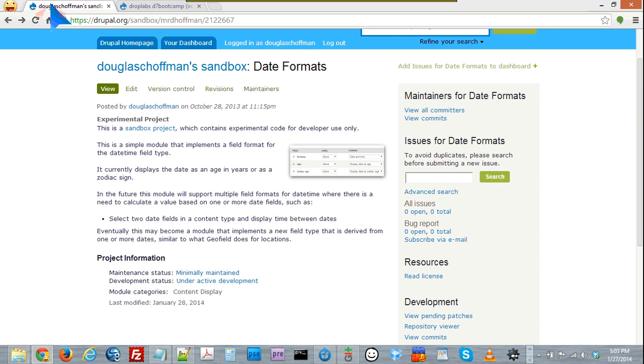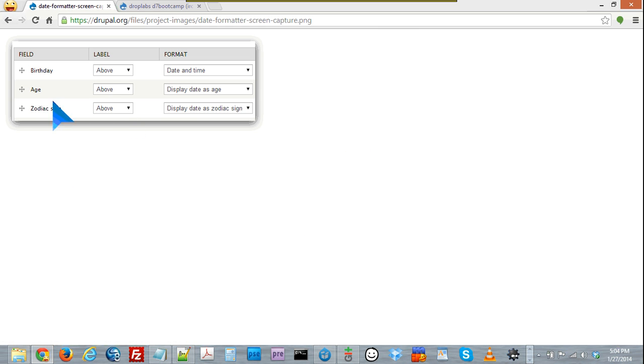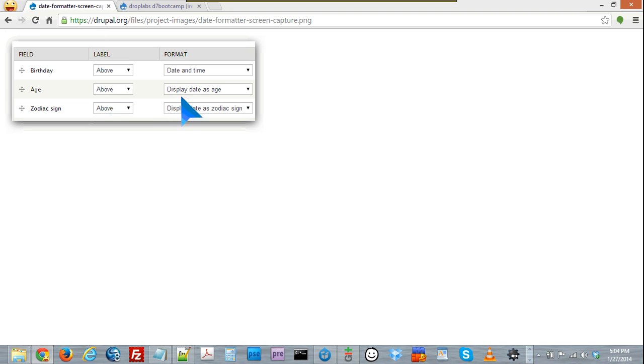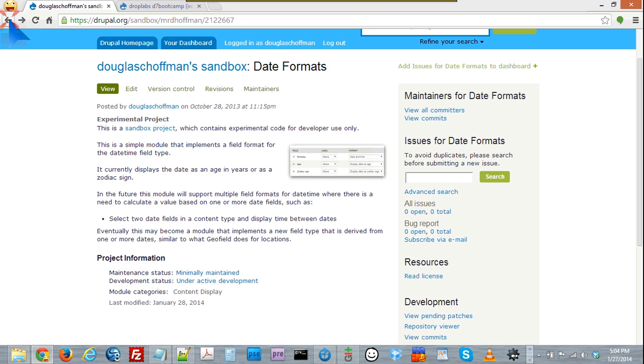This is my project page on Drupal.org with a little screen capture of the different options that it provides.